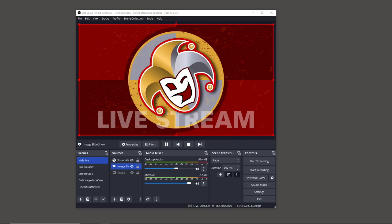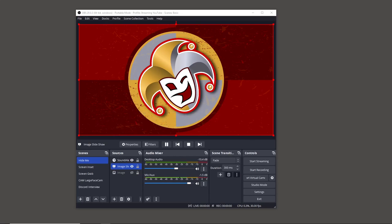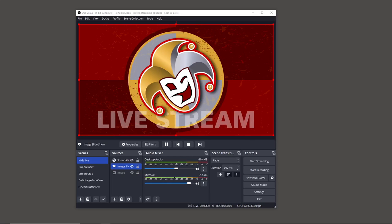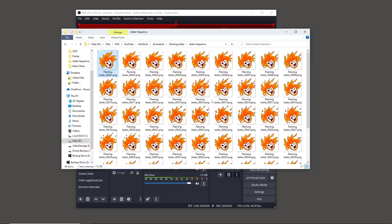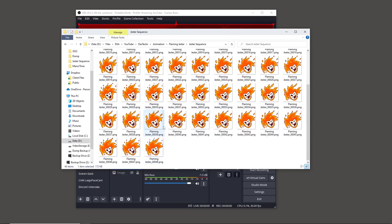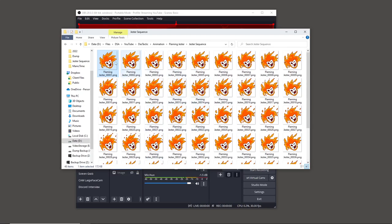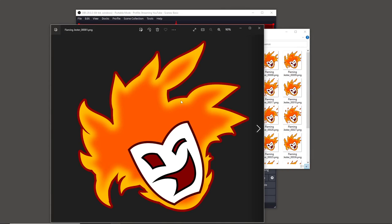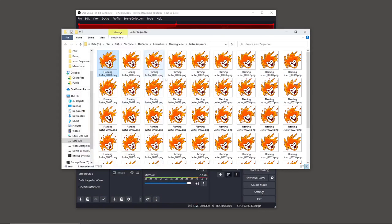Instead of exporting your animation as a movie, which is often how you might approach it, you need to export it as PNG files that have a transparent background. This is my PNG sequence — it goes from 'flaming jester underscore 00001' through to 48, which is the number of frames. These are transparent — the white background you see in the preview is not actually white.